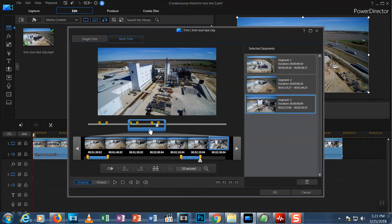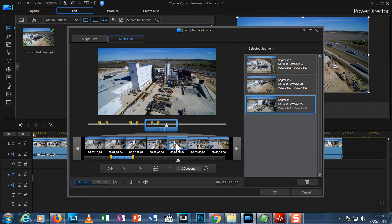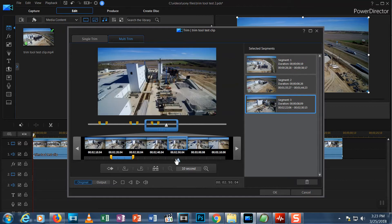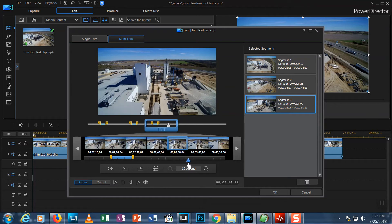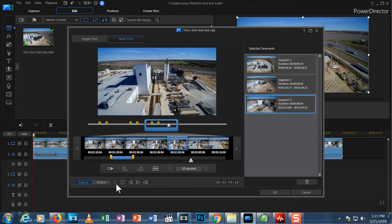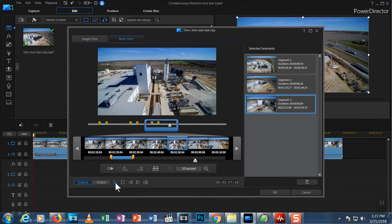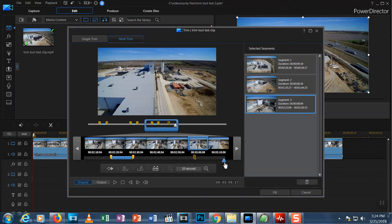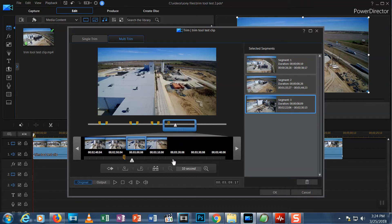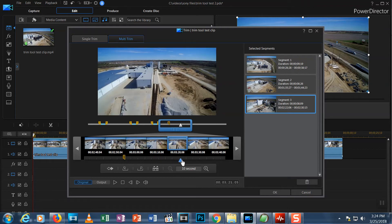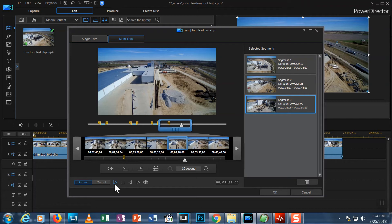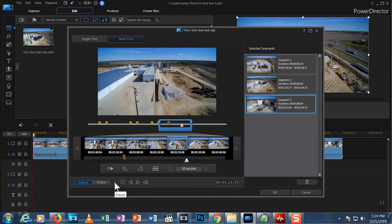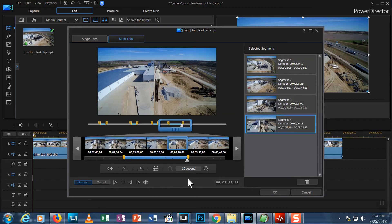One more time. Let's move to 2 minutes and 56 seconds. Find the start. Pause. Mark In. Navigate to around 3 minutes and 23 seconds. Find the end. Pause. Mark Out. It's that simple to use the Trim Tool.